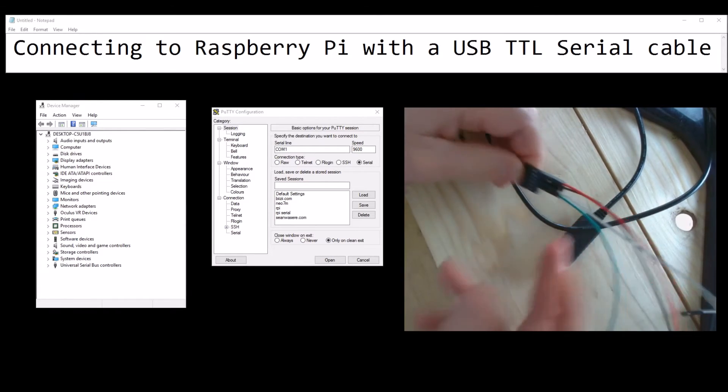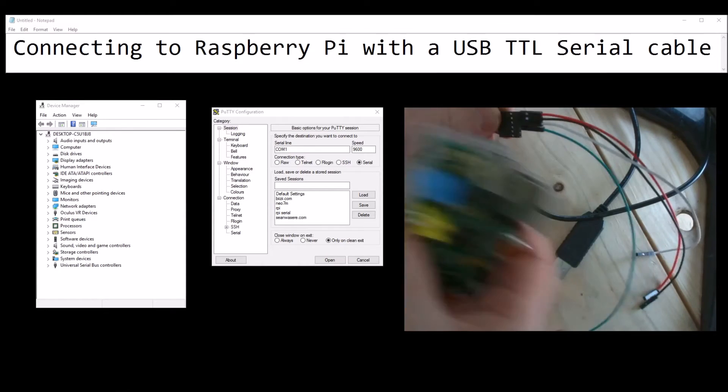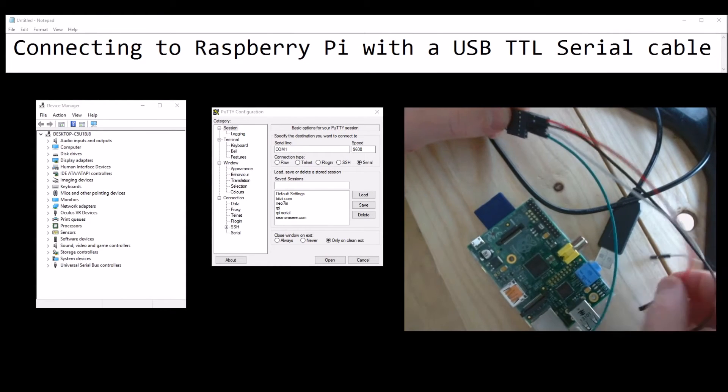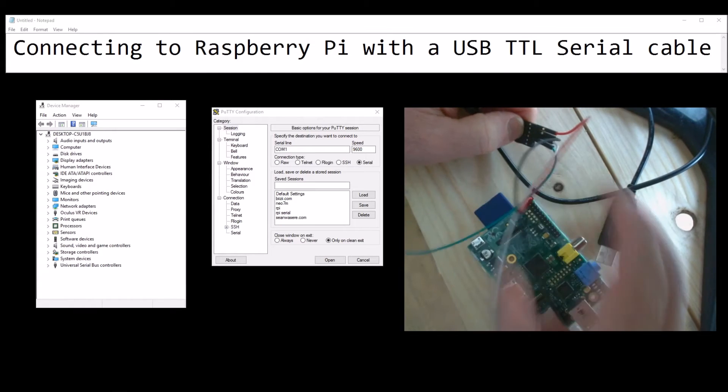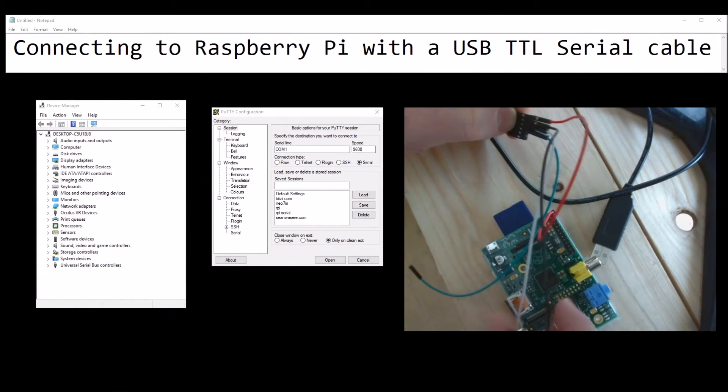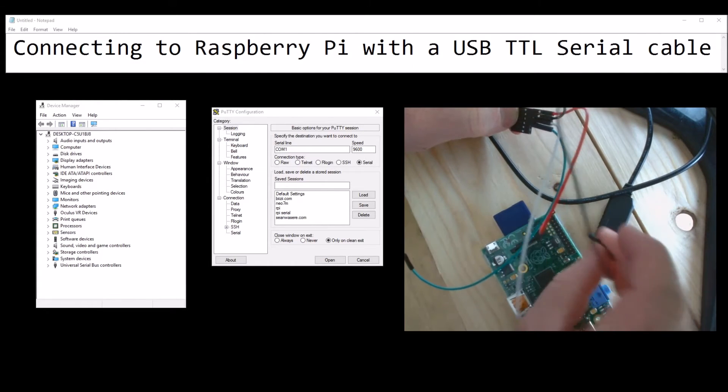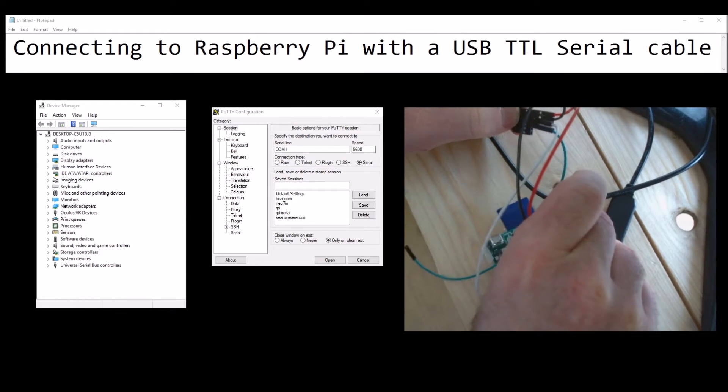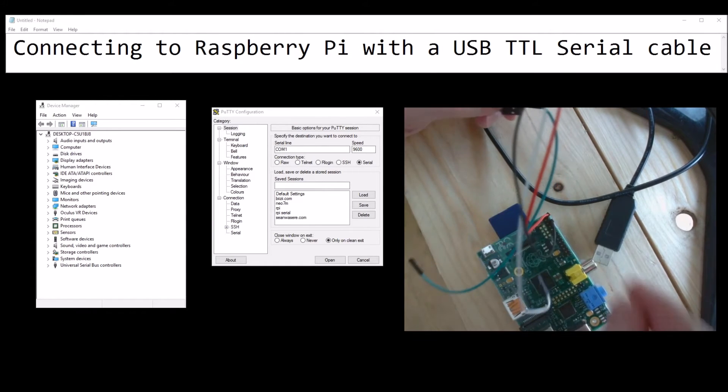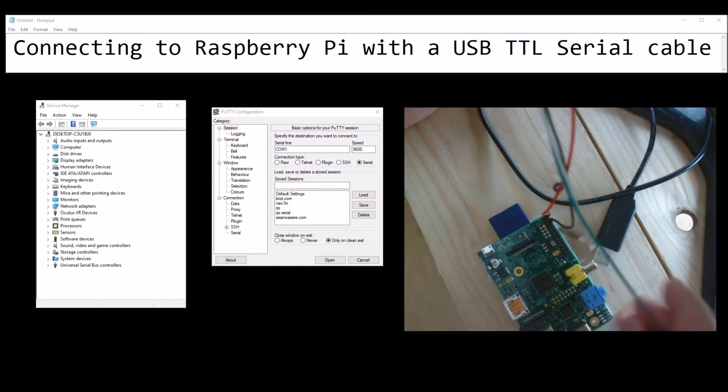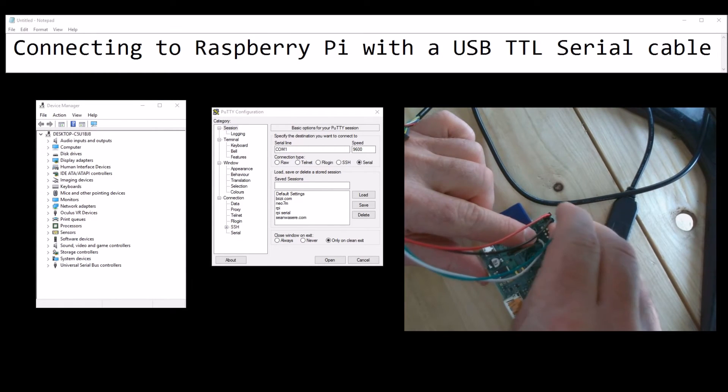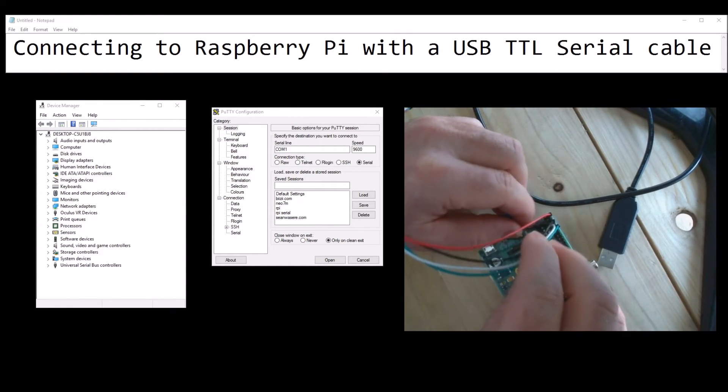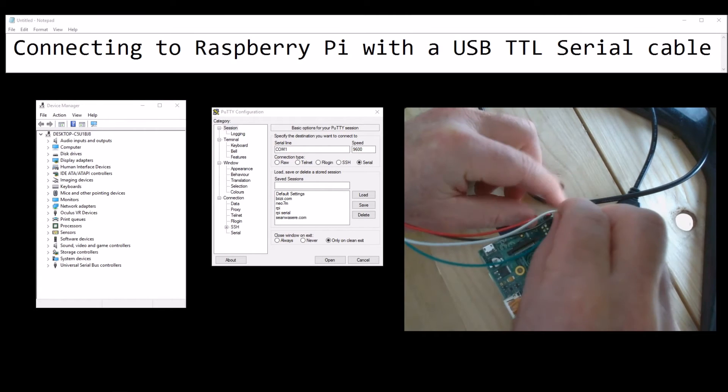Now the other end of those cables go directly into the Raspberry Pi. Go into the five volts here. The black goes into the ground which is there. The green goes into this one here and the white goes into this one here.